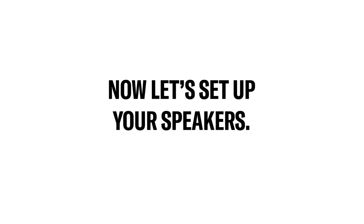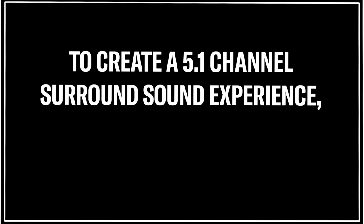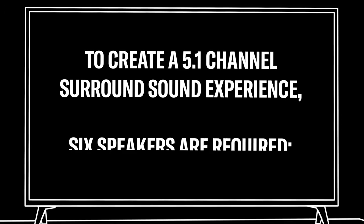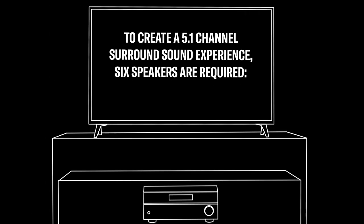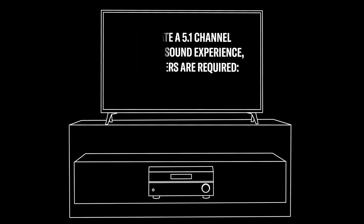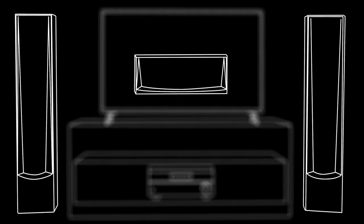Now let's set up your speakers. To create a 5.1 channel surround sound experience, six speakers are required: a left, center, and right speaker for the front, a surround left and surround right speaker, and a subwoofer for added bass.